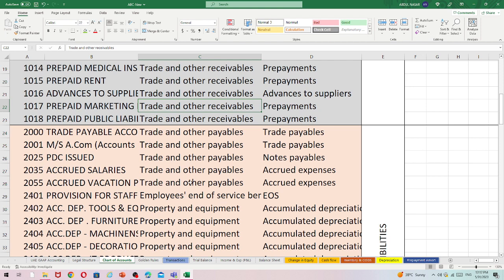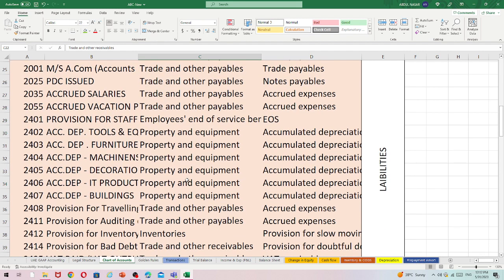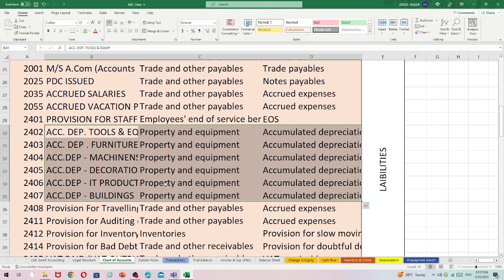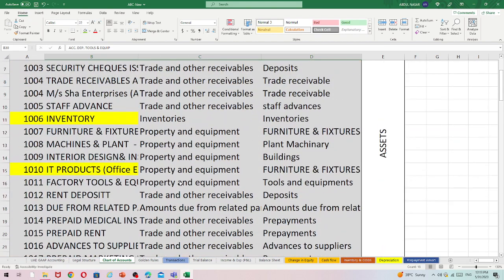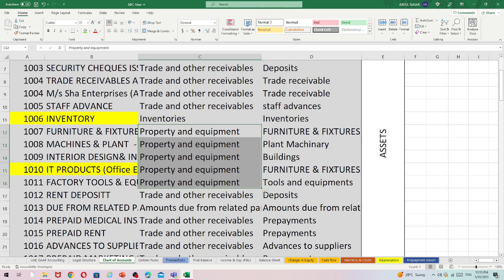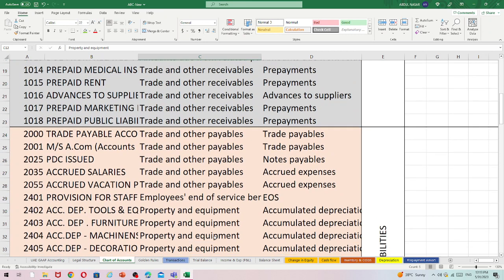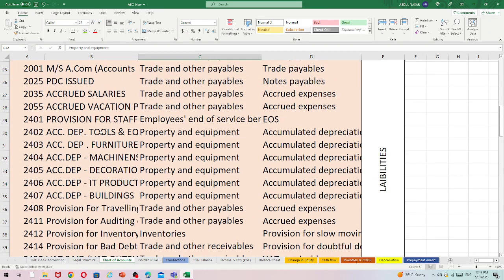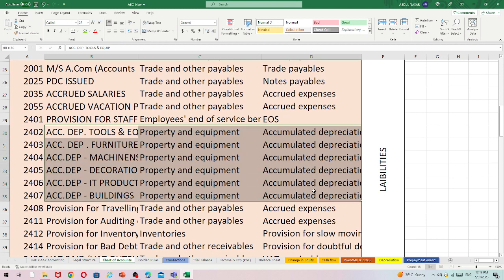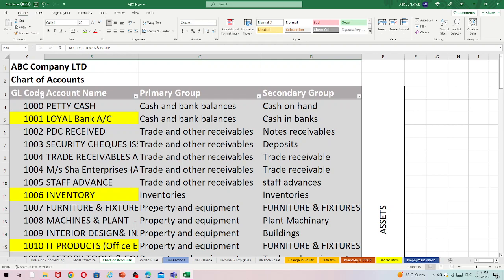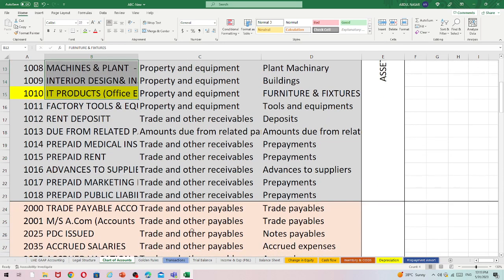Moving to liabilities: trade payable accounts and supplier accounts for credit purchases come here. PDC issued, accrued expenses such as accrued salaries are also listed. Regarding accumulated depreciation — in some companies this goes under property, plant and equipment. Since the PPE balance is a positive asset, accumulated depreciation is shown as a negative or minus balance, treated as a contra account reducing assets.